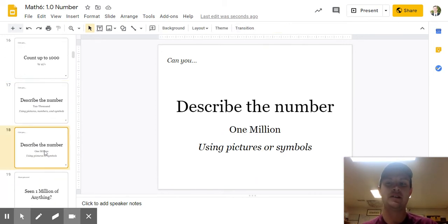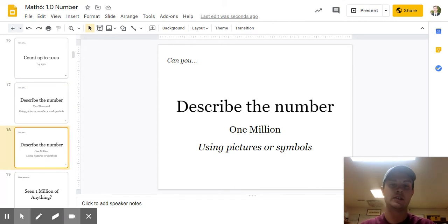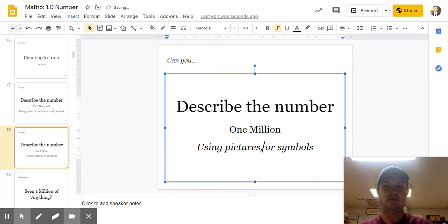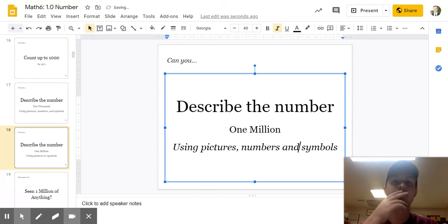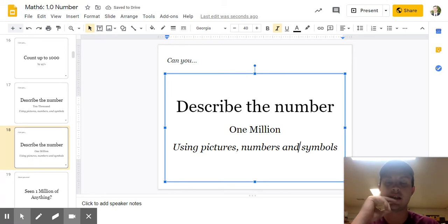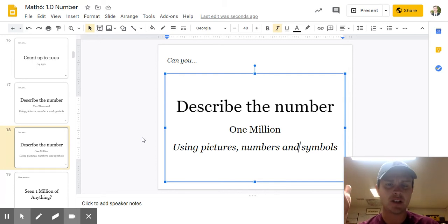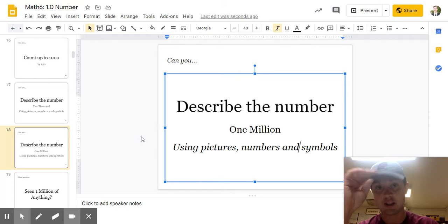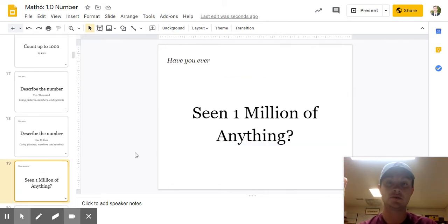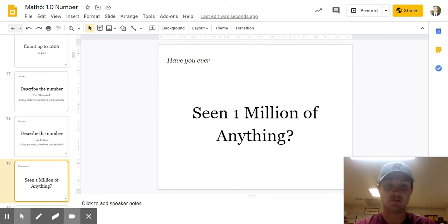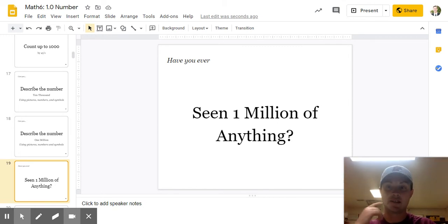What about a million? Can you describe a million using pictures, numbers, and symbols? Pause the video. Take your time. It's pretty difficult, right, to describe a million. Like, it's a lot. Have you ever seen a million of anything? Pause the video. Discuss. Have you? I'm sure you thought of some cool ideas.